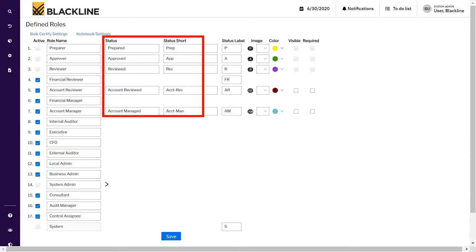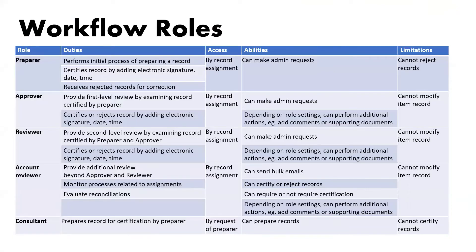Similarly, the status of the workflow can also be changed. So if the preparer completes its job, the workflow status shows as 'prepared.' Similarly, for the reviewer, instead of 'reviewed,' it can be changed to 'completed.' Once the changes have been made, click on save.